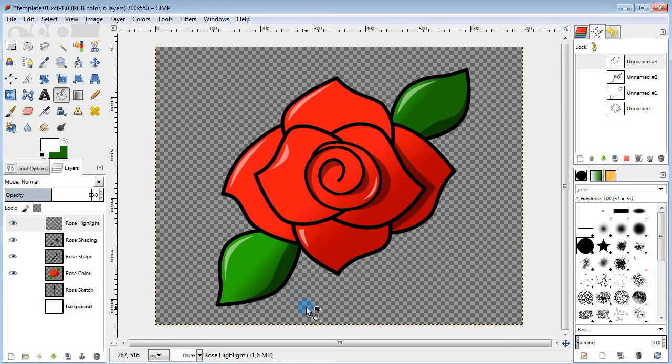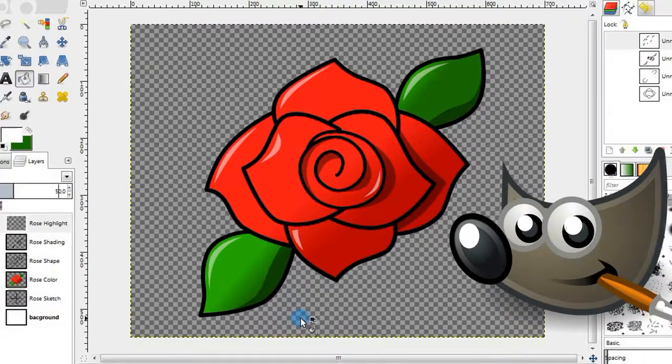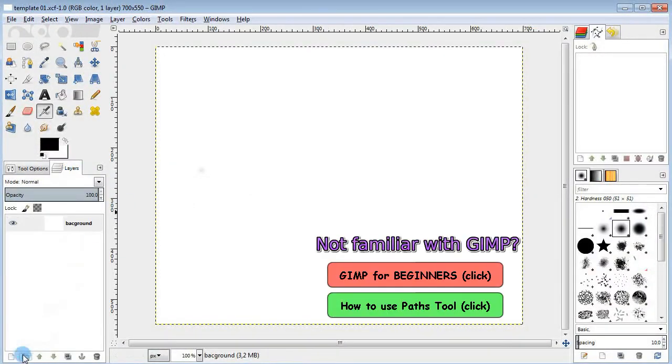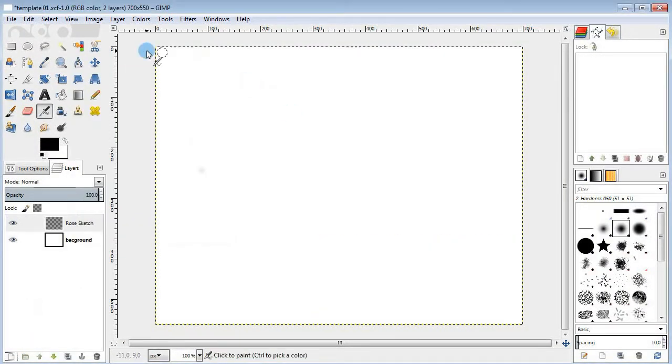Hi, my name is Alex and today I'm gonna show you how to draw a cartoon rose using GIMP. So let's go ahead and start by creating a new layer and we are gonna draw the guidelines here.